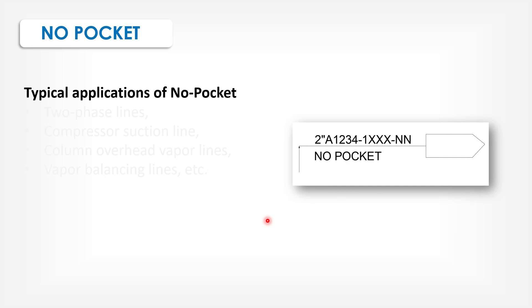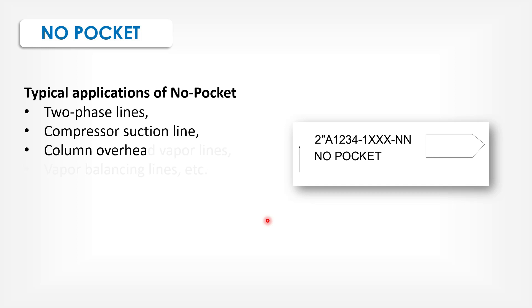Technical applications of no pocket: two-phase lines, compressor suction line, column overhead vapor lines, vapor balancing lines, etc.